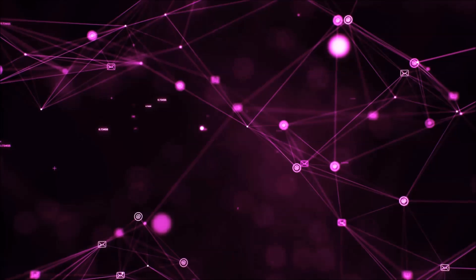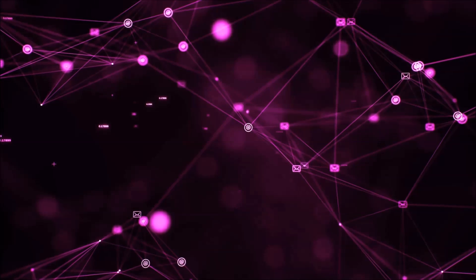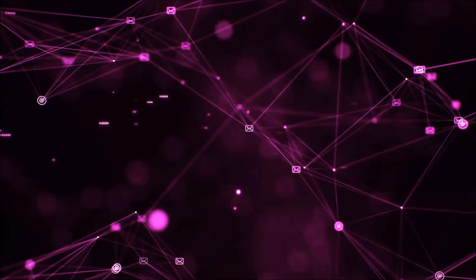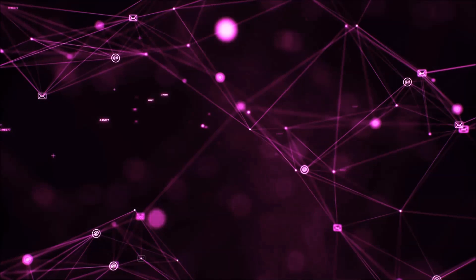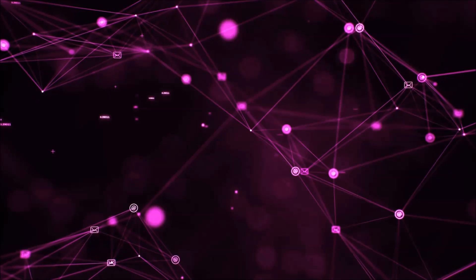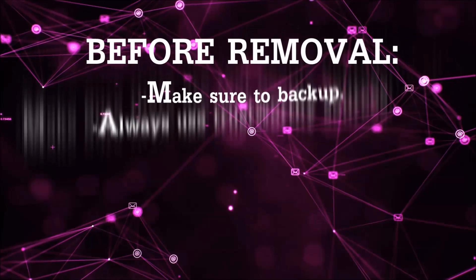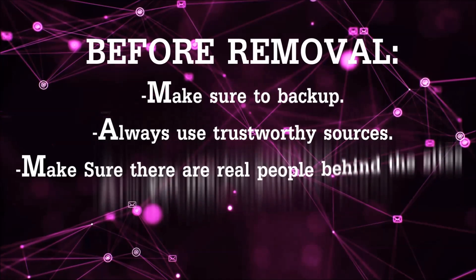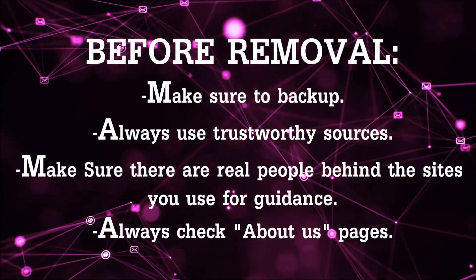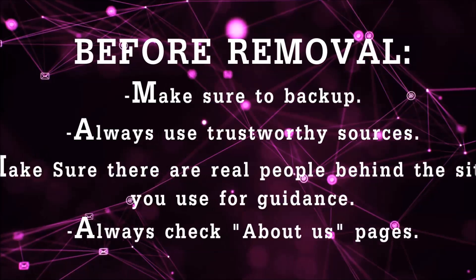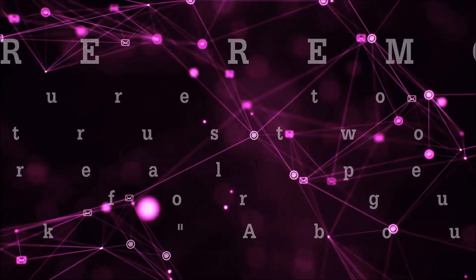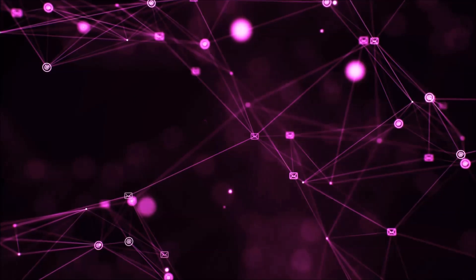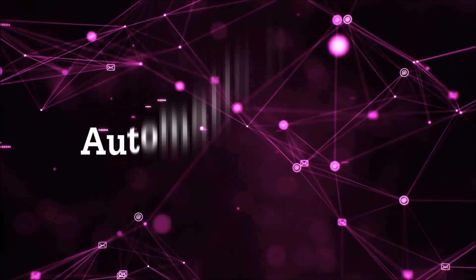Before we start with the video steps, you're going to have to always follow guidance from a site or YouTube channel that is legitimate. Always make sure to back up your files and use trustworthy sources, and always check if these are real people behind these removal guides. So let's get on with the removal.